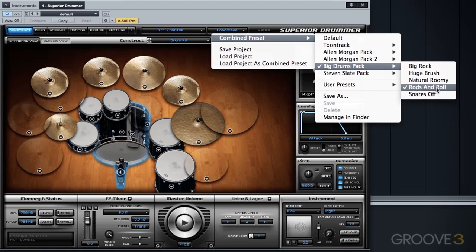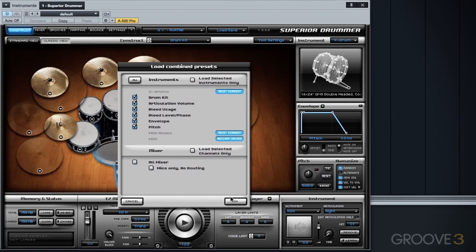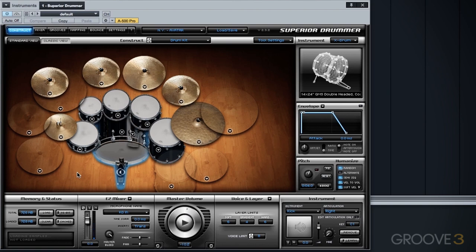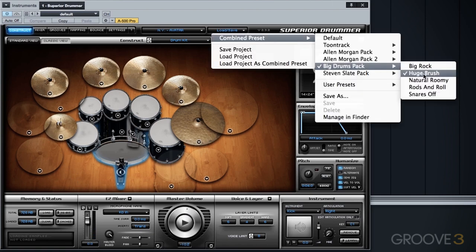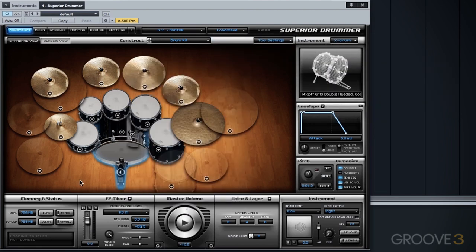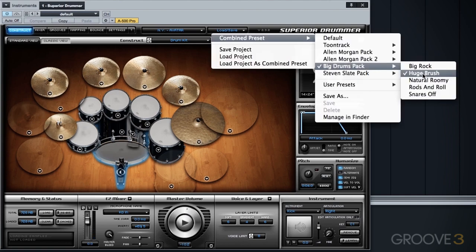So let's do the same thing here, let's keep the Rods and Roll mix preset and we're going to bring in the drums or the brushes from this huge brush preset. And now let's load the entire huge brush preset.